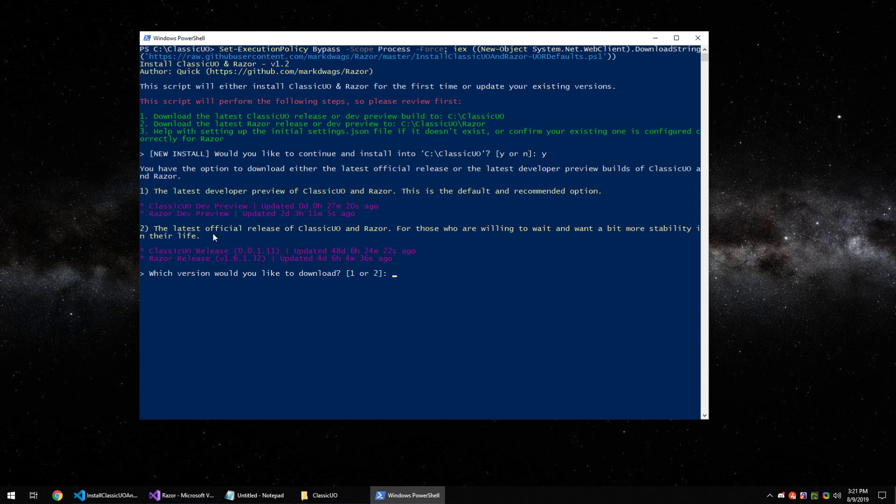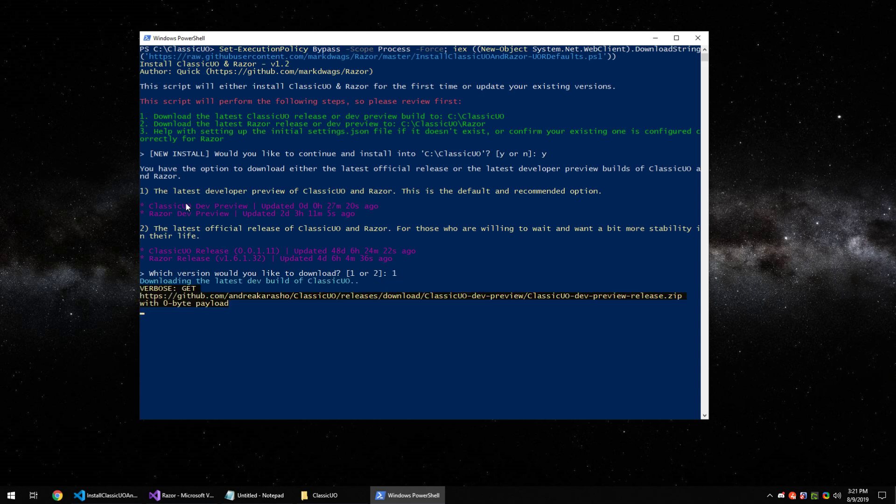But you can, if the option is available to you, install the official release which is one that is sealed up with release notes. In this case it's a bit old, so it's up to you which one you want to go with. I recommend going with the first one. So for this tutorial we'll hit one and hit enter.